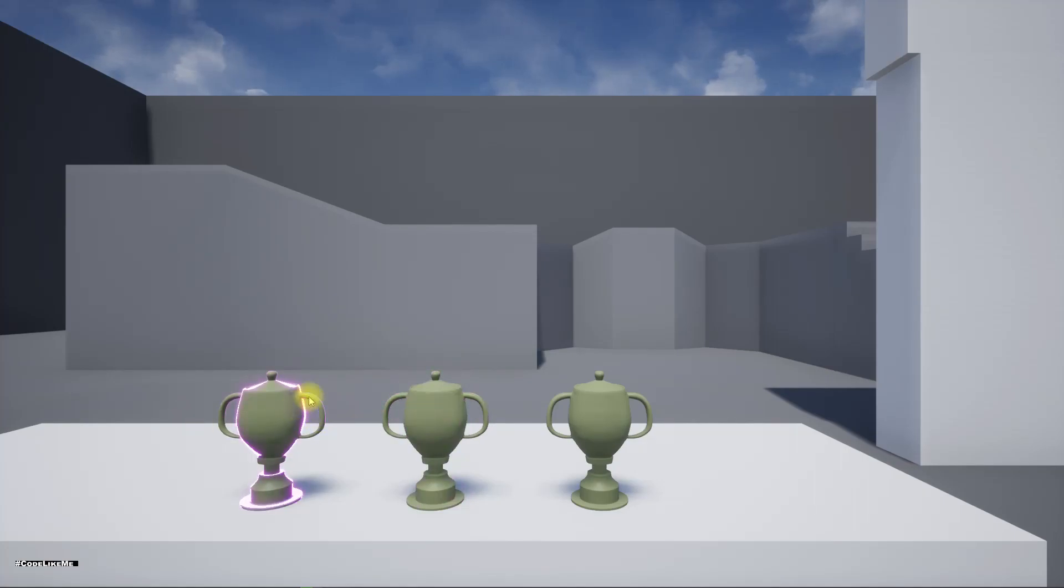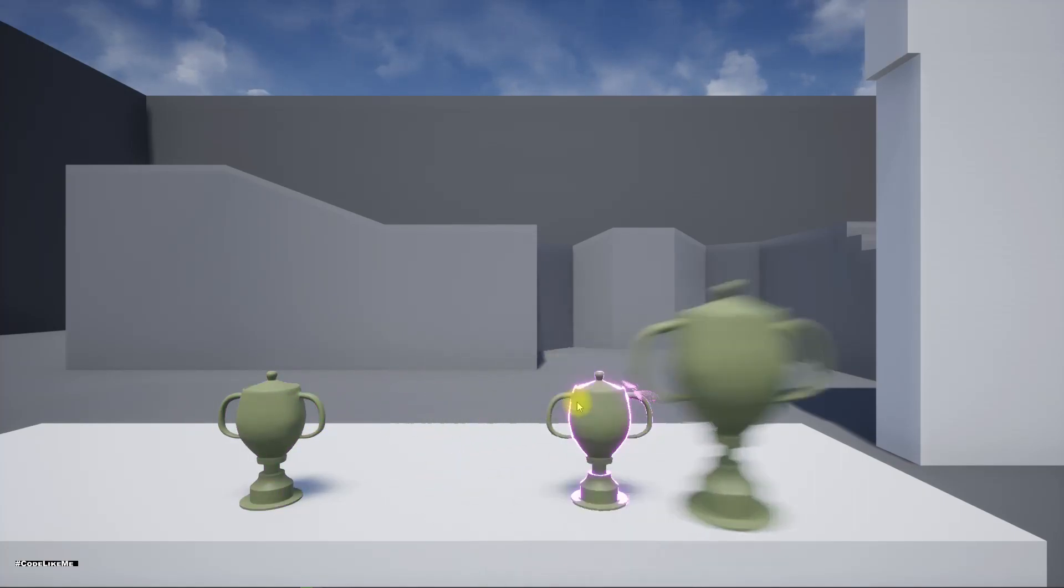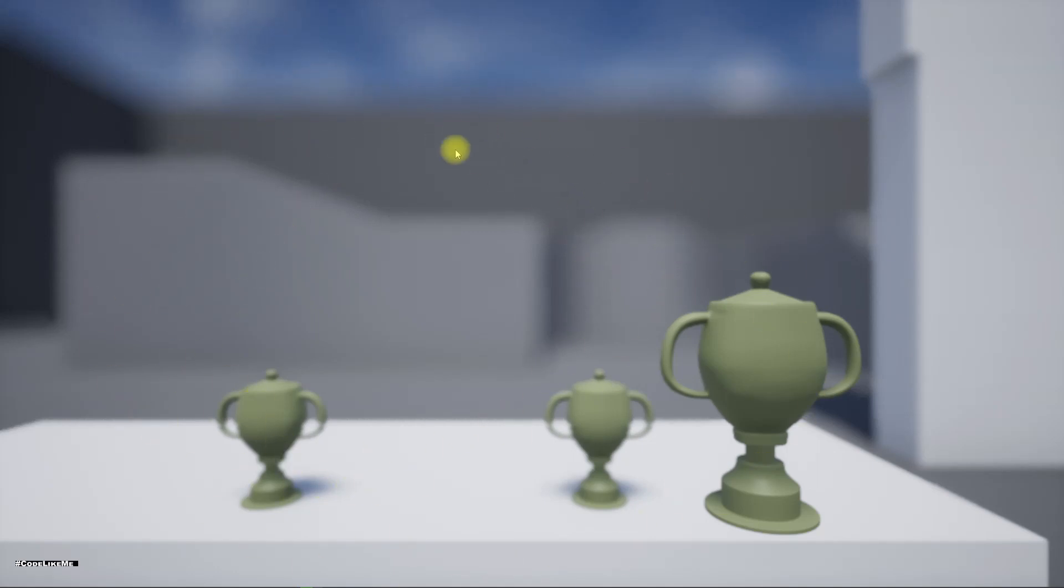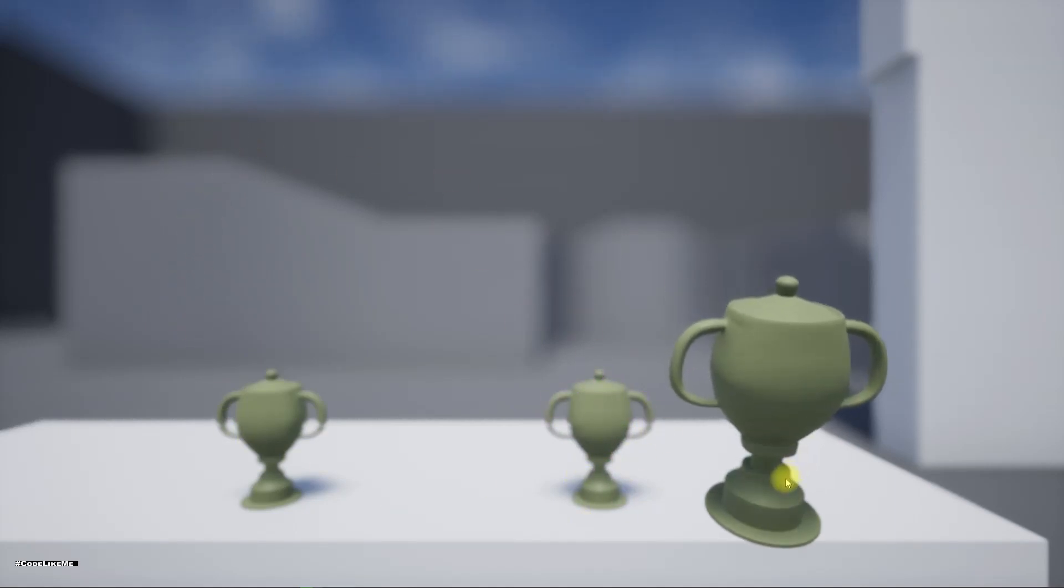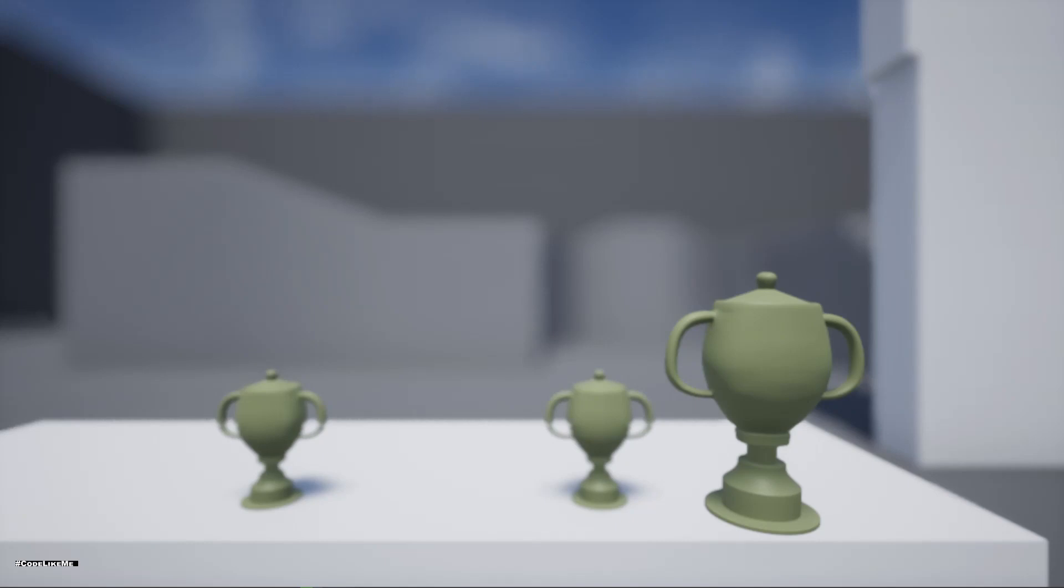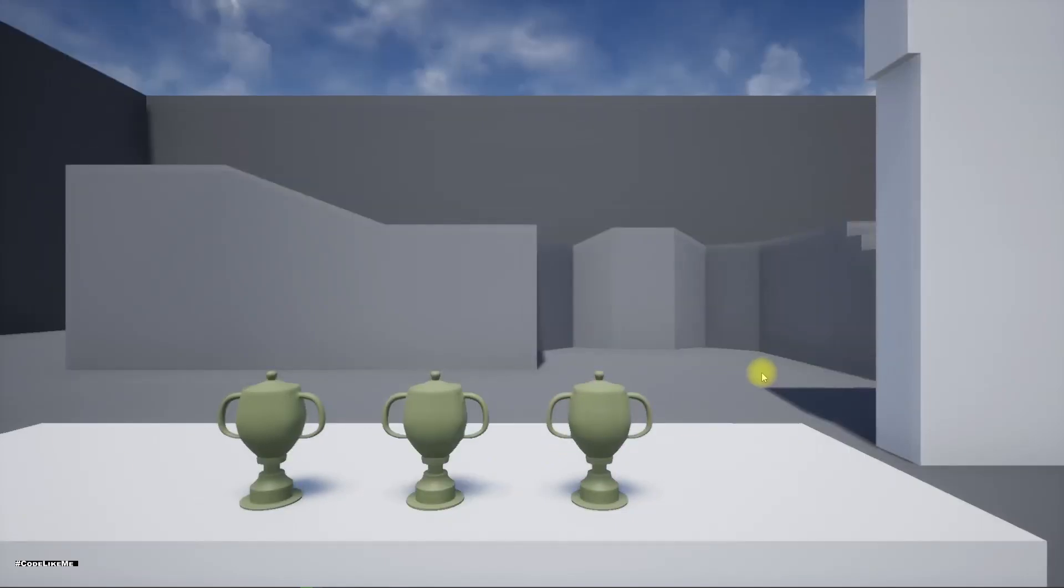Now the next thing I want to do is add in some text here so that we can see details about this object we're inspecting. I'll stop this episode at this point.